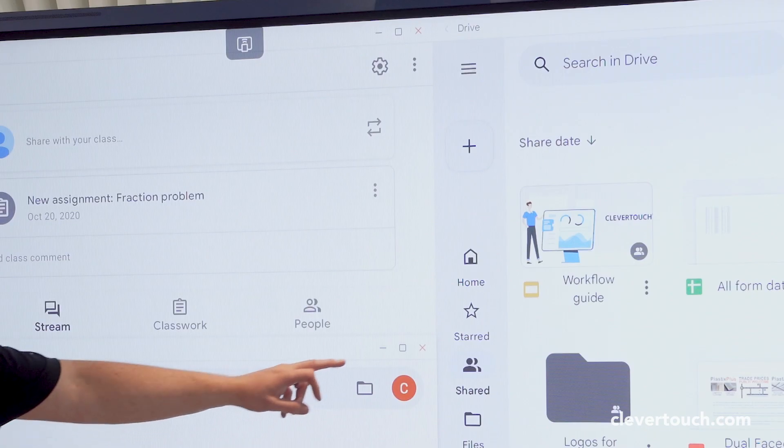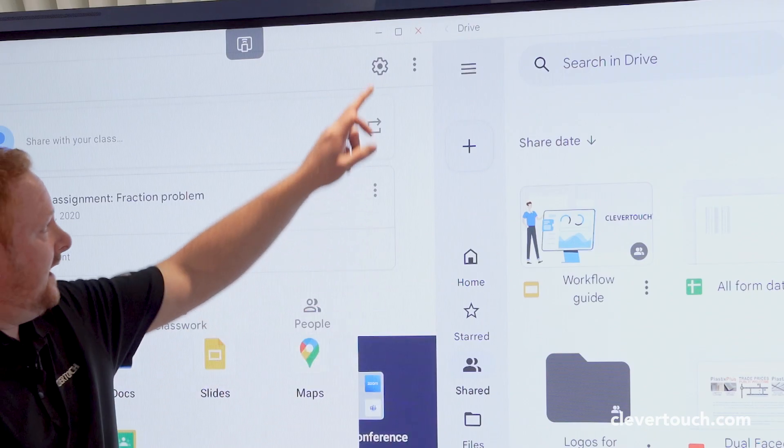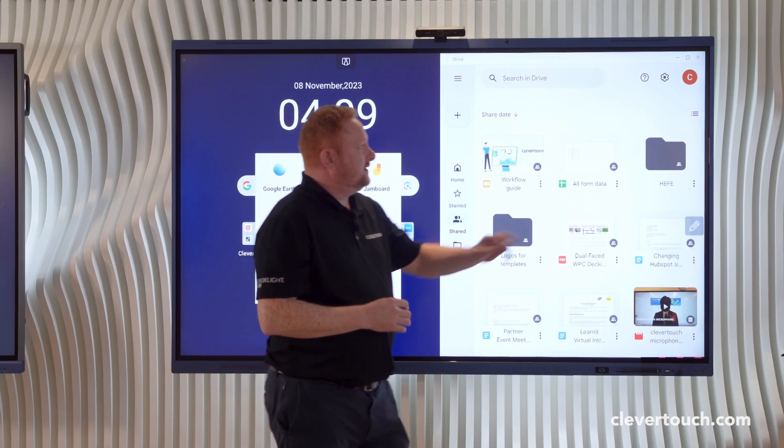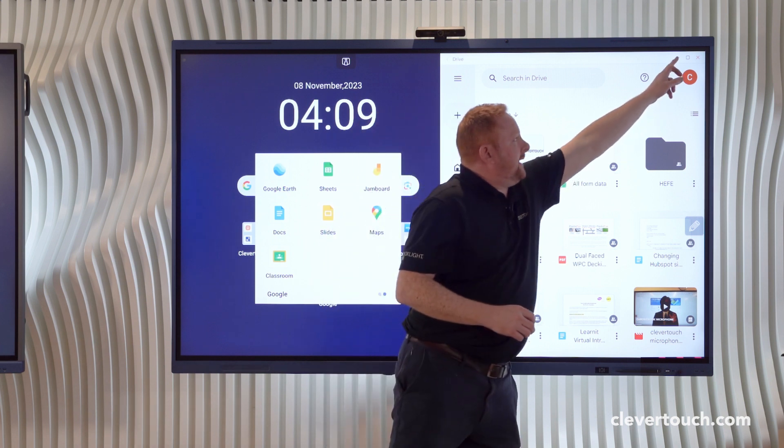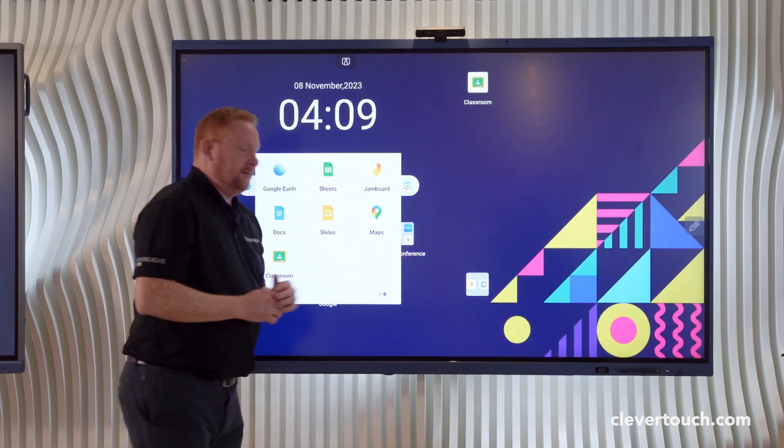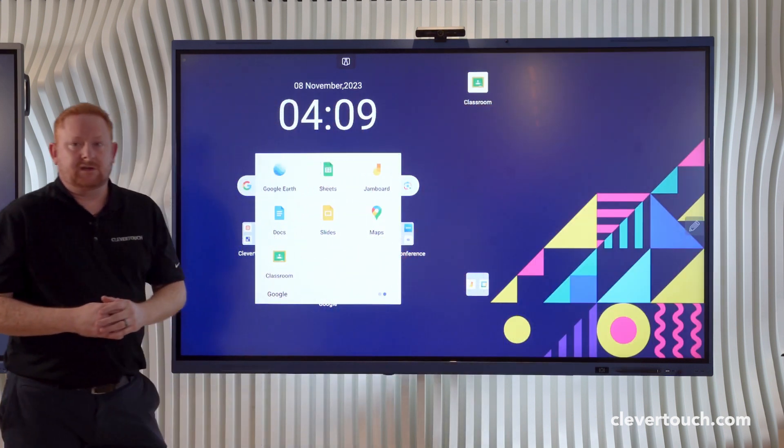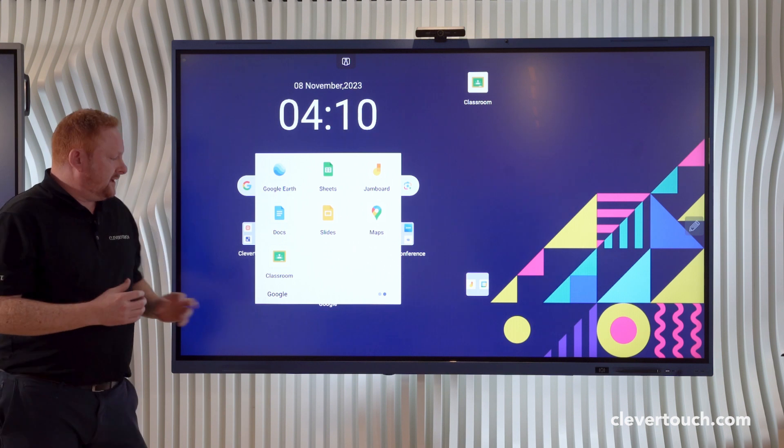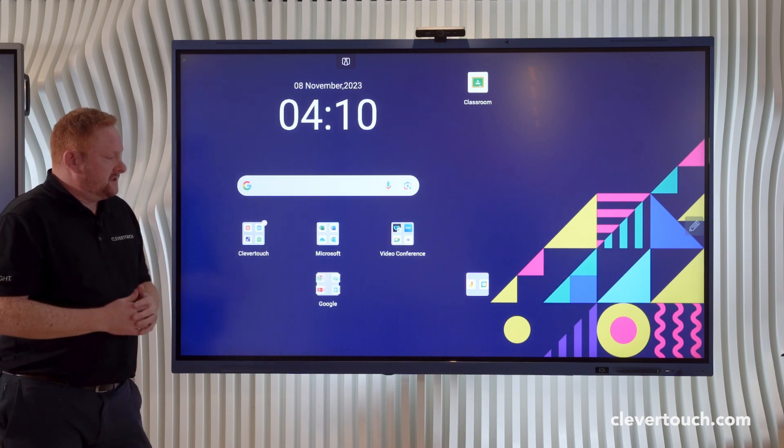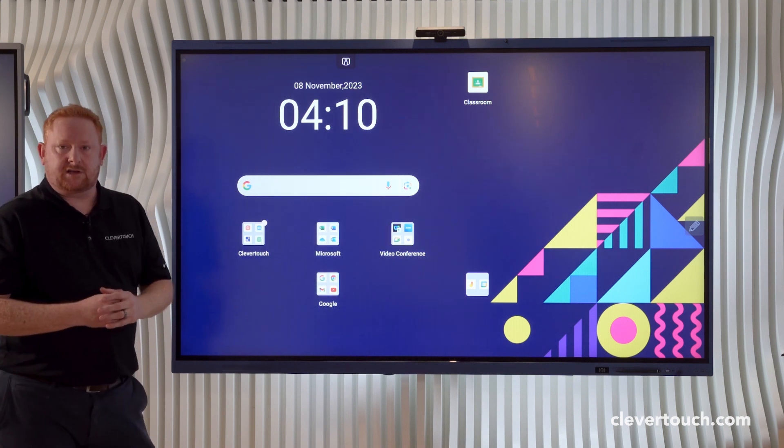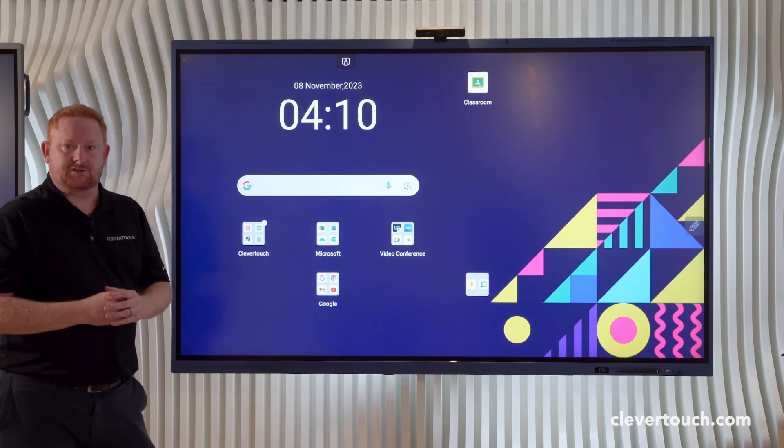So that's how we're going to use today our multi-windows on our Clevertouch Impact Luxe Google EDLA verified screen. Do check out our other videos because we'll be looking at how to use some of the other features of our Clevertouch Impact Luxe screen.